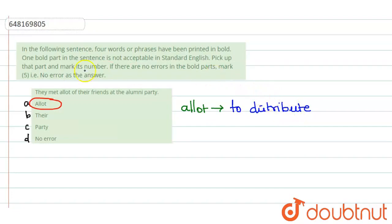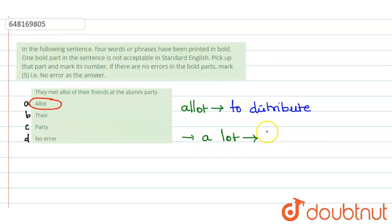But here, what word must be used? A lot. A lot means many.